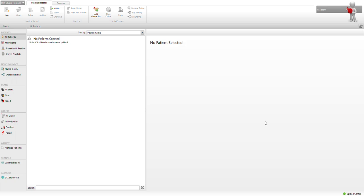Alright, I'm going to go ahead and plan with DTX Studio Implant a simple number 19 lower molar implant with a surgical guide. We're going to utilize Smart Fusion for importing the intraoral scan along with Smart Setup to help us position the implant for optimal restoration and aesthetics.